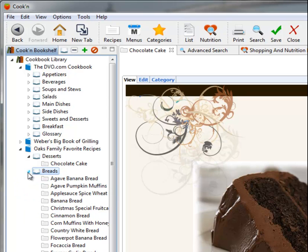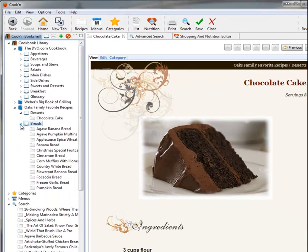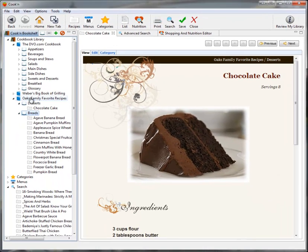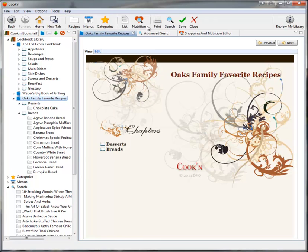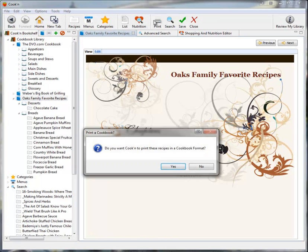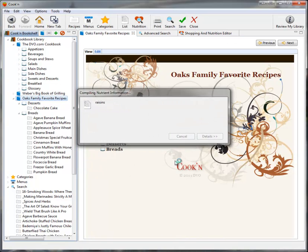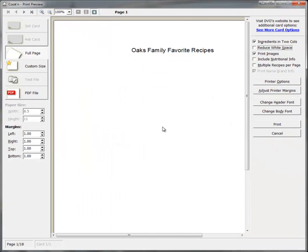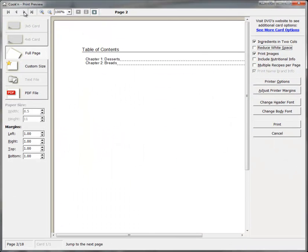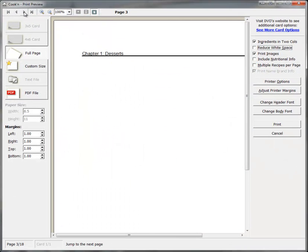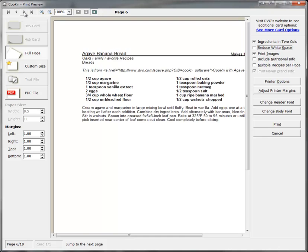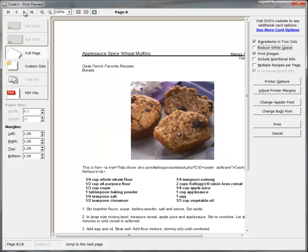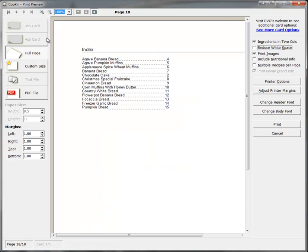And Cookin' will even print a family cookbook. Just select the cookbook and click Print. Cookin' makes a title page with a table of contents and even an index, just like a professional cookbook. In fact, I can click PDF file here and save this to a PDF, send it to my local copy shop, and have them print and bind it to make a professional-looking cookbook. What a great gift that would make!